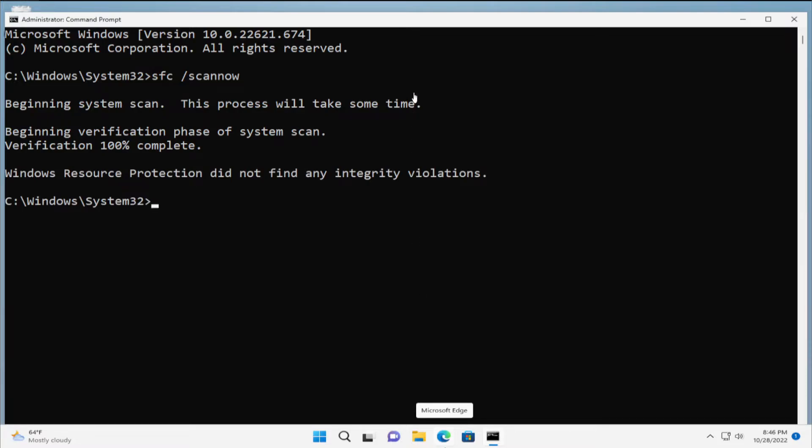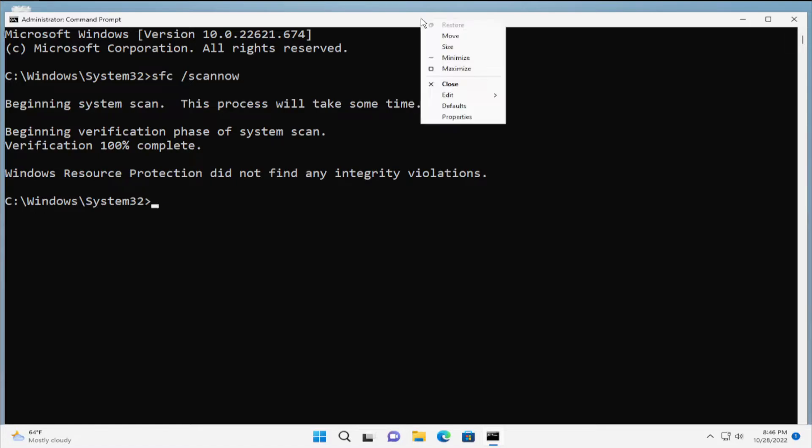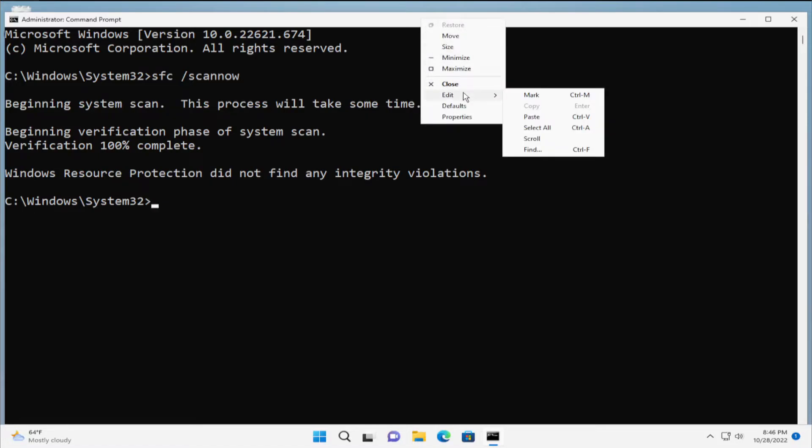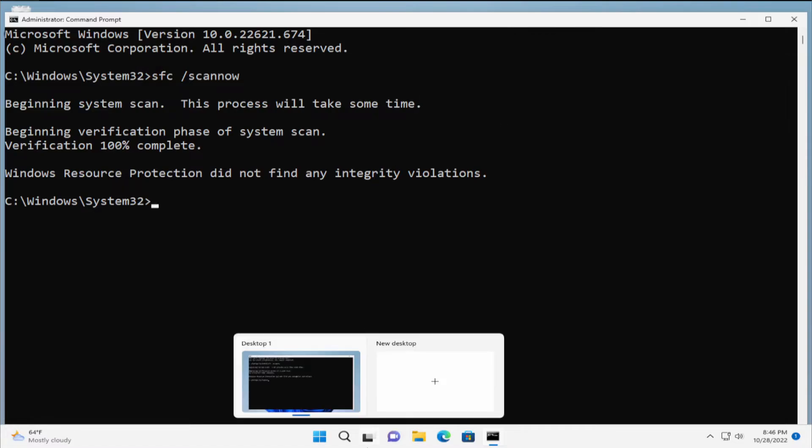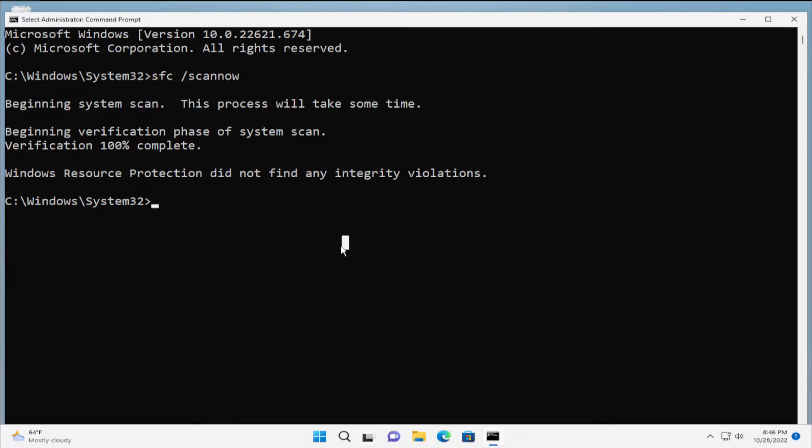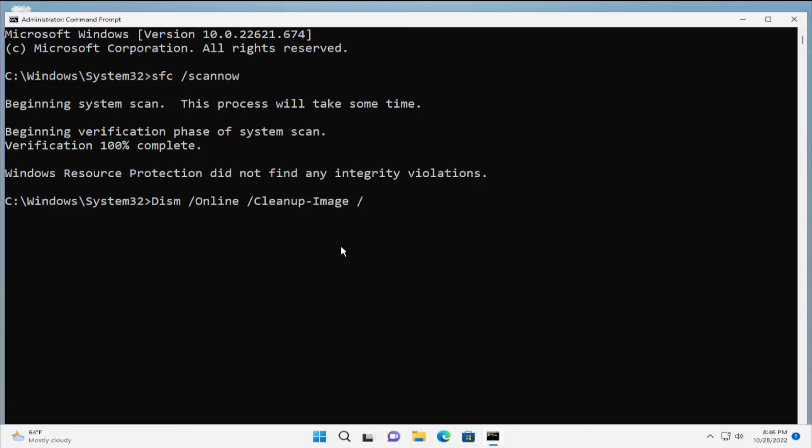In the description below, you can see two commands. Copy the second command and go to the top bar and right click, select edit and paste. Or you can type directly this command. The command is DISM forward slash Online space forward slash Cleanup-Image space forward slash RestoreHealth.